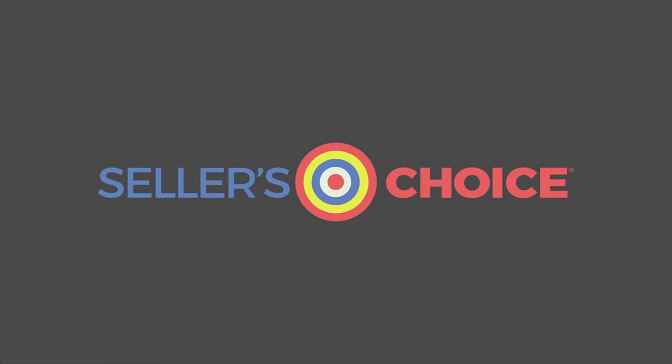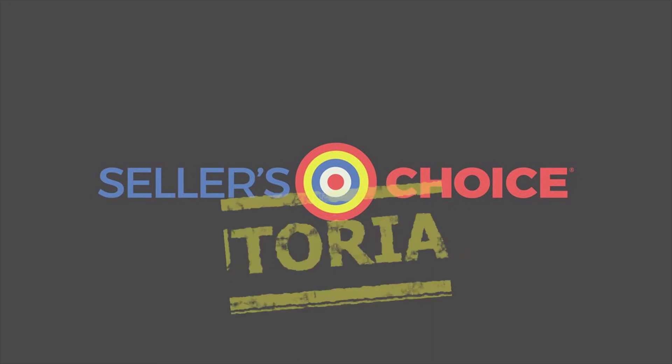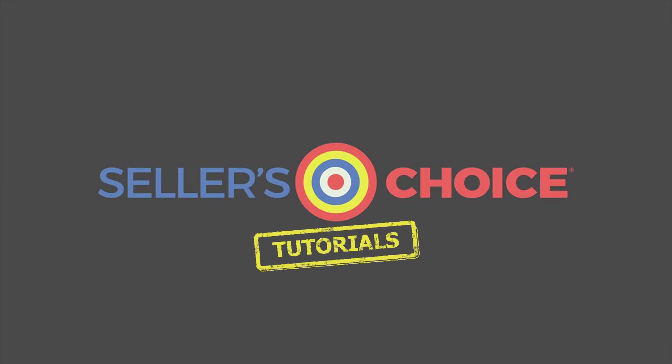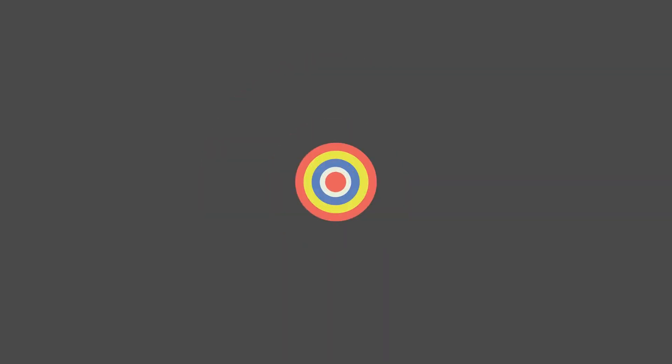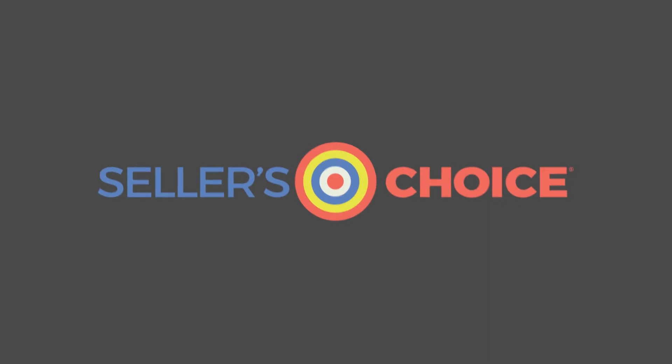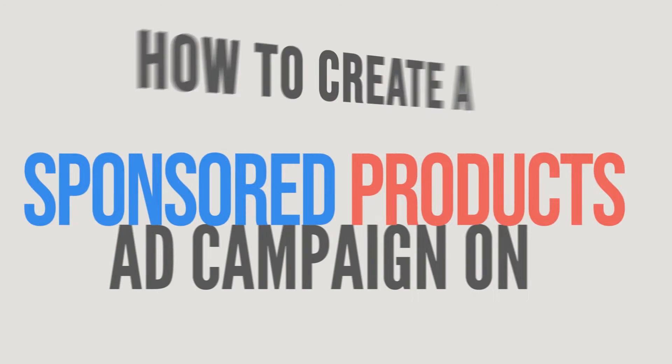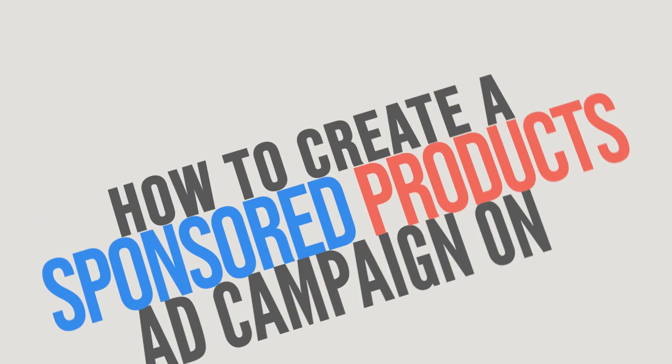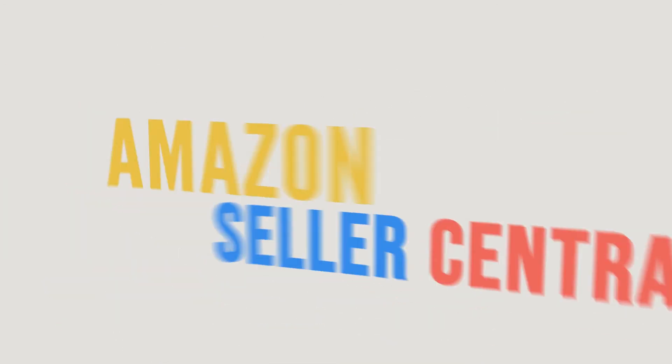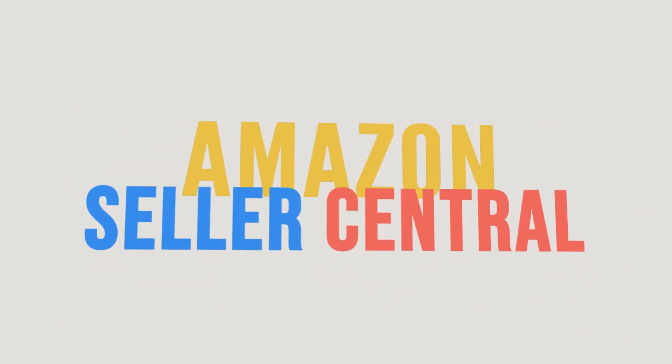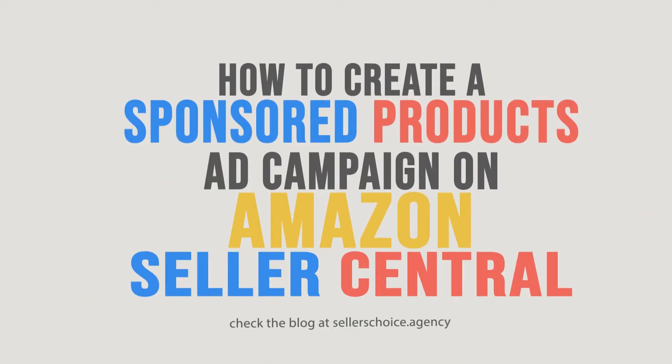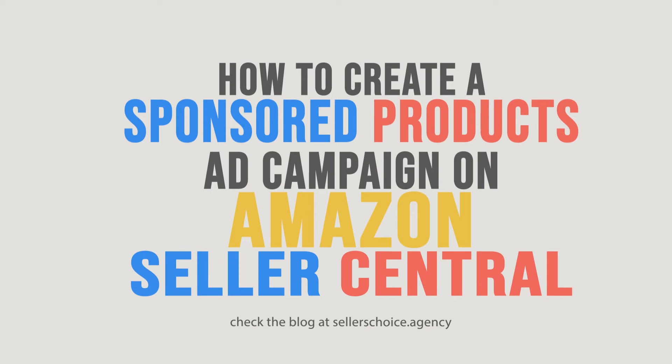Hello everyone, here we are again for another session of Seller's Choice Tutorials. In this tutorial, we will learn how to create a Sponsored Products ad campaign on Amazon Seller Central.